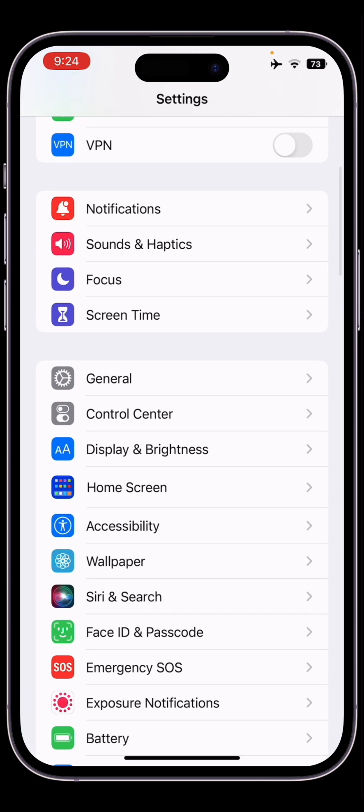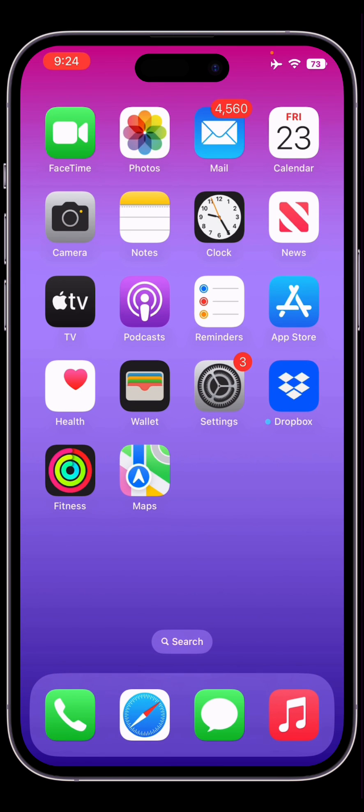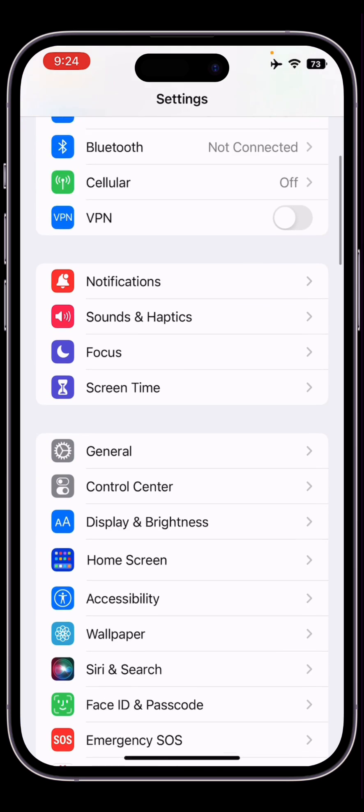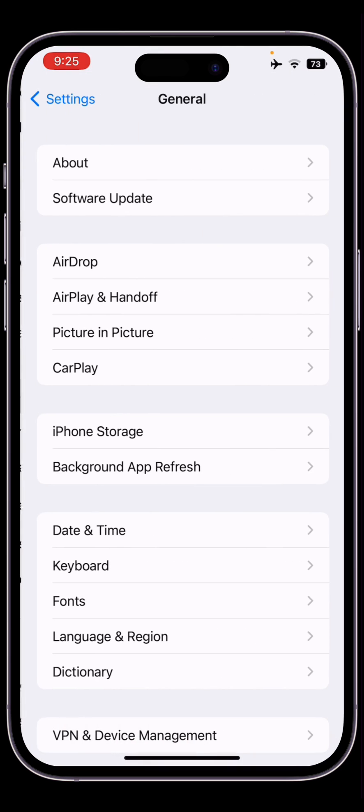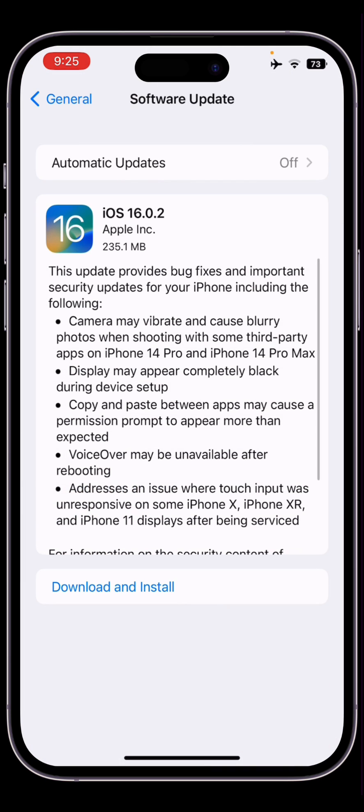Once it's done, close the Settings completely. Now open the Settings again, click on General, go to the Software Update section. Here you go. As you can see now, here is iOS 16.0.2.